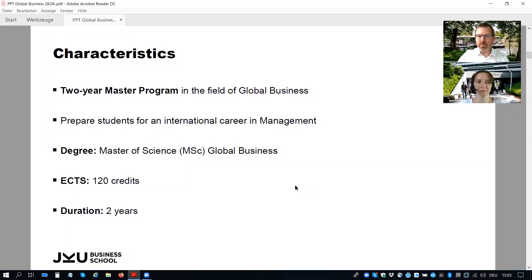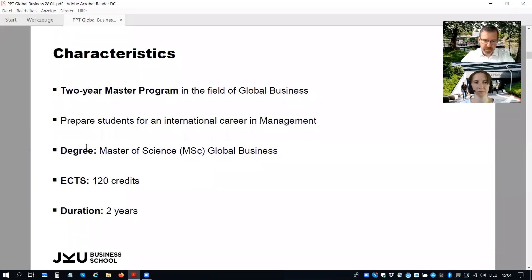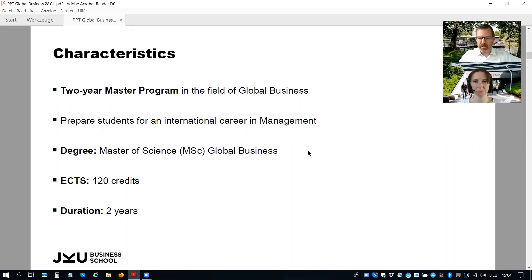The characteristics of the program: it's a classical two-year master program in the field of global business. It prepares you as potential students for an international career in management. If you want to work later in a globally oriented, internationally oriented company, it will be the right program because it prepares you not only in terms of international business context and management courses, but also in cultural and intercultural understanding. The degree you earn is a Master of Science with the extension global business.